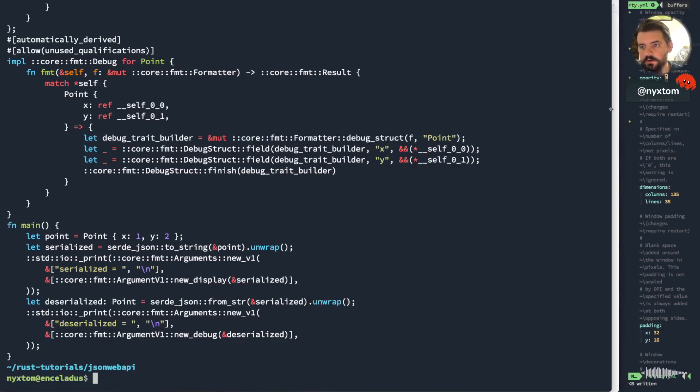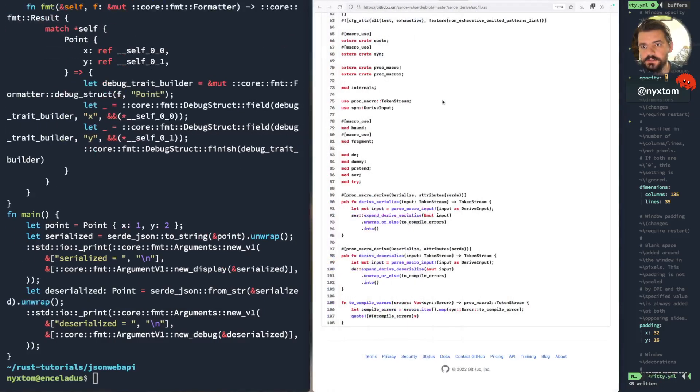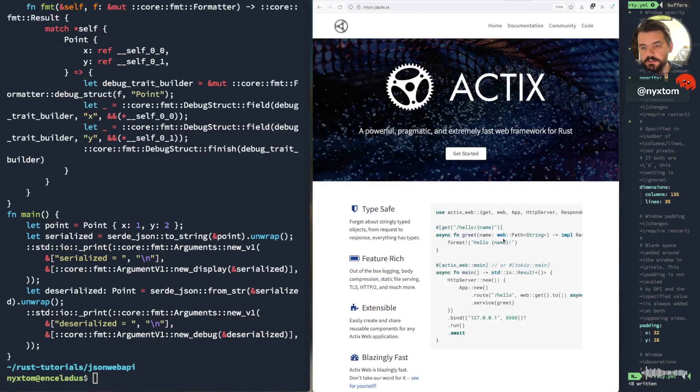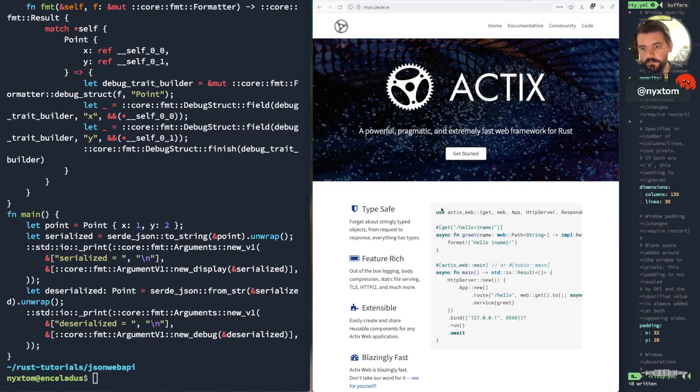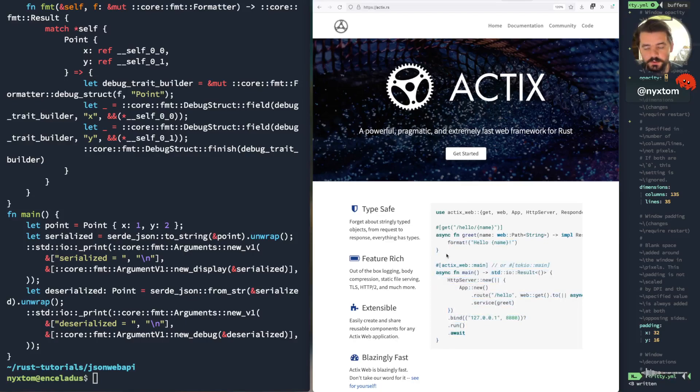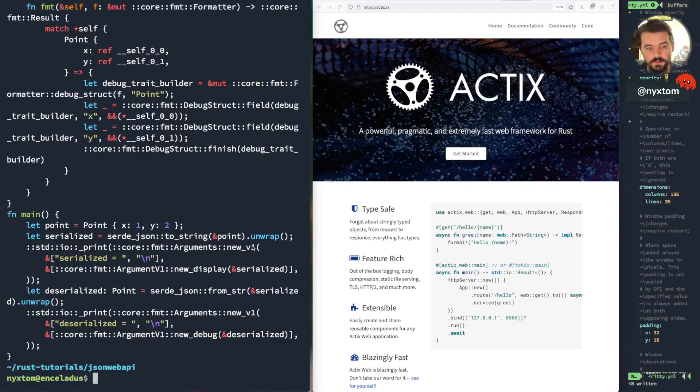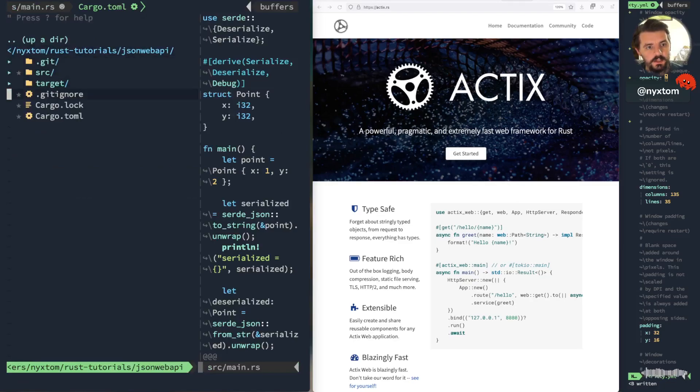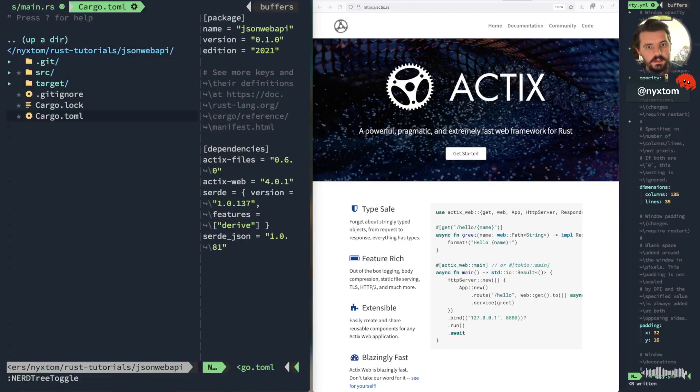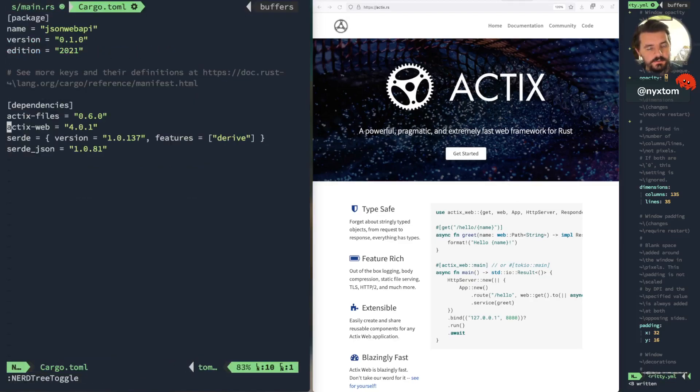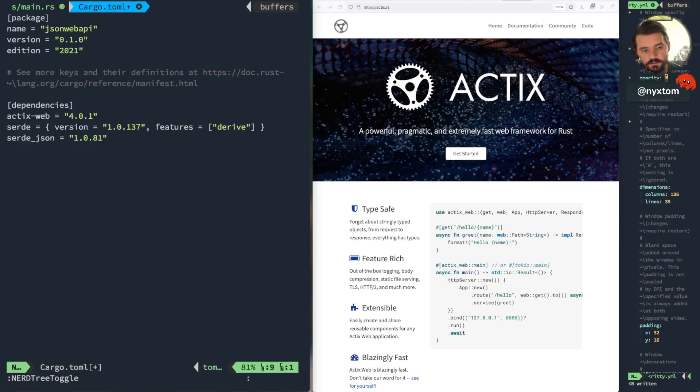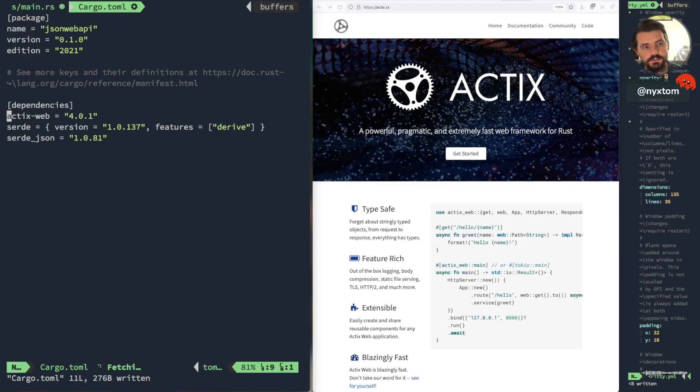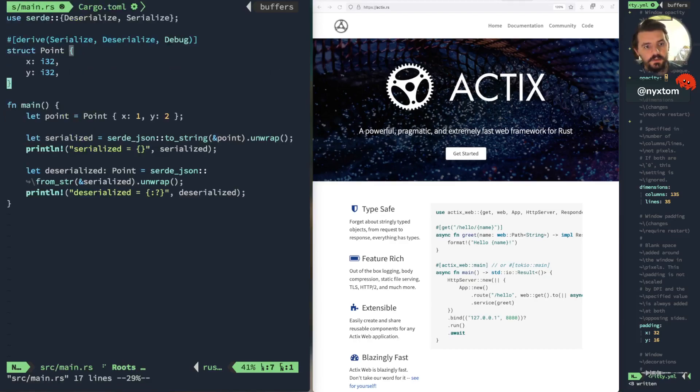So I thought maybe we could combine this with just making a simple little web API here. We'll use Actix Web for now, just to kind of demonstrate how we can combine this with a simple web API. I've already gone ahead and added the dependencies for that, so I've got, I don't need Actix files because we're not serving any HTML at the moment. It's just going to be Actix Web, Serde, and Serde JSON.